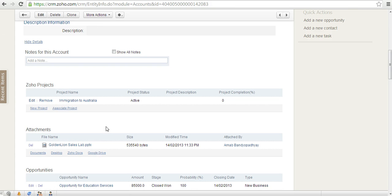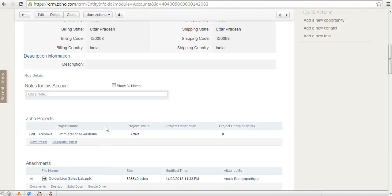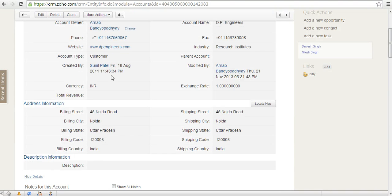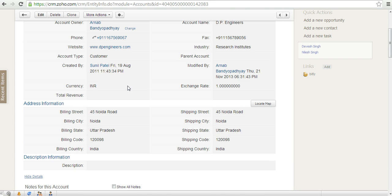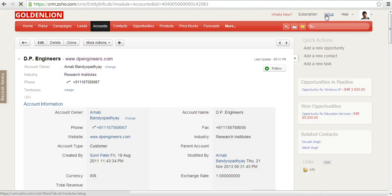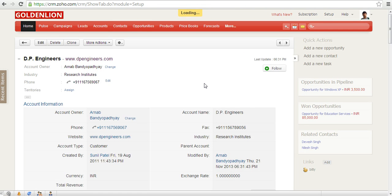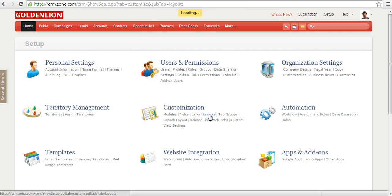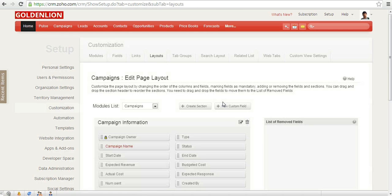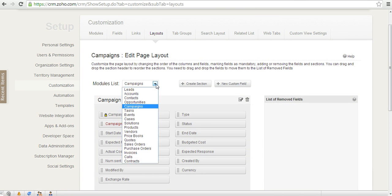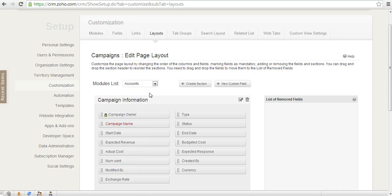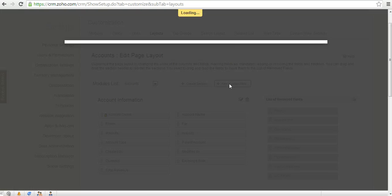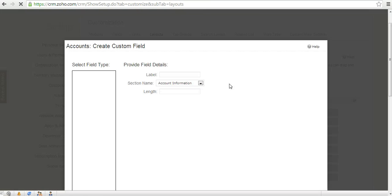Inside this account record, I want to create a custom field where I can store the link of the Dropbox folder. Let's create the custom field first. To create the custom field, I go to setup over here, and under customization I go to layouts. Let me choose the accounts module, and then I click on new custom field.